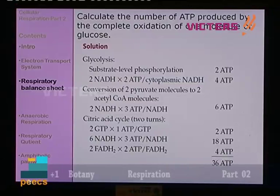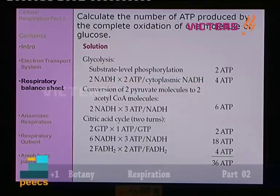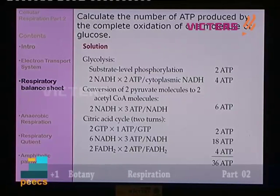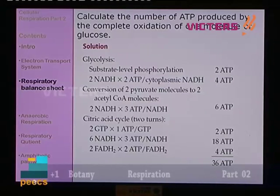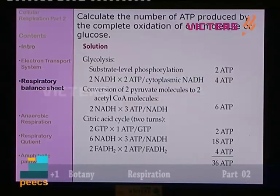Now we have to calculate the number of ATP produced by the complete oxidation of one molecule of glucose. We do this in a stepwise manner: first glycolysis, then the link reaction (formation of acetyl-CoA), then the TCA cycle. In glycolysis there is substrate-level phosphorylation — 4 ATPs are produced but 2 ATP are utilized, so the net gain is 2 ATP, along with the formation of 2 NADH.